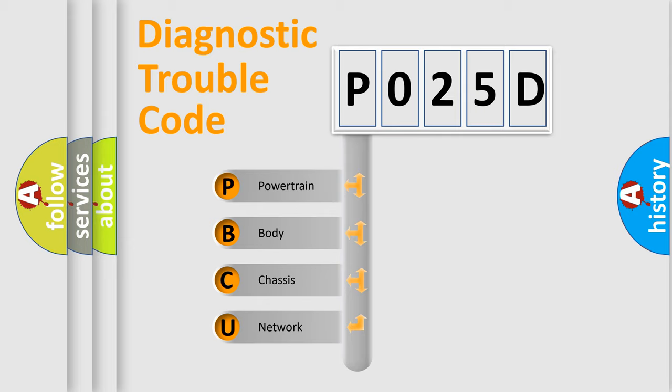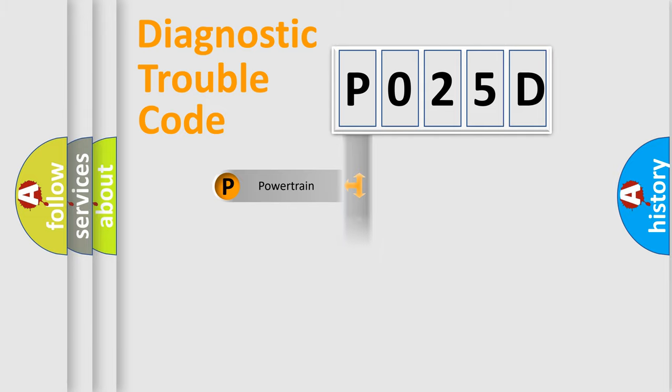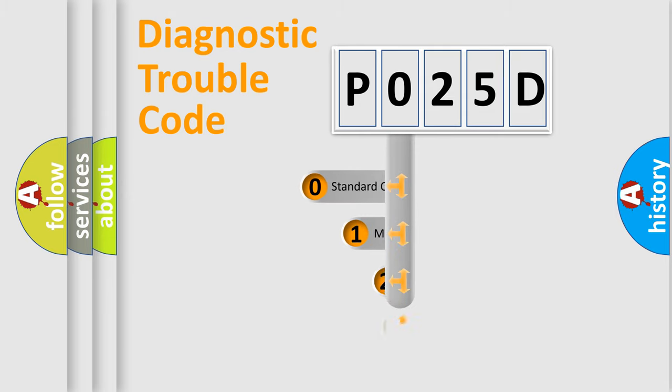We divide the electric system of automobile into four basic units: Powertrain, Body, Chassis, and Network. This distribution is defined in the first character code.